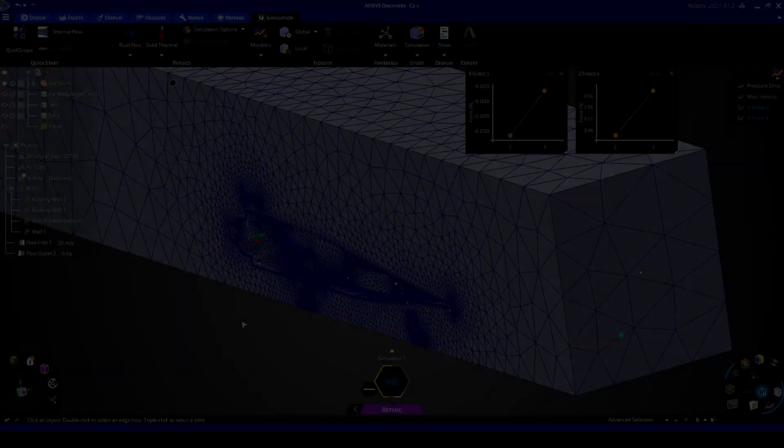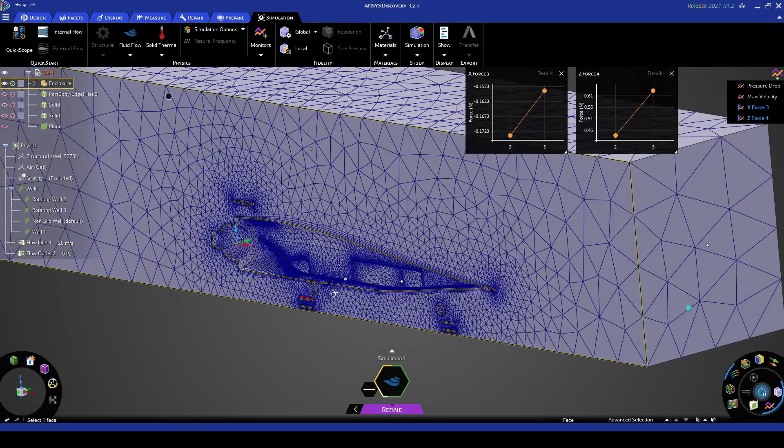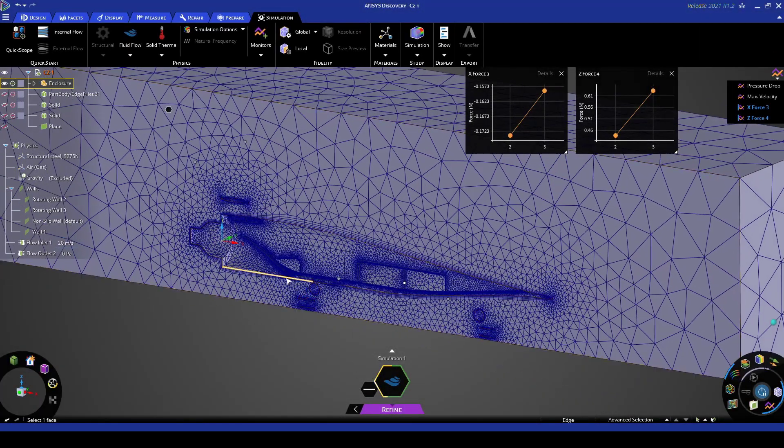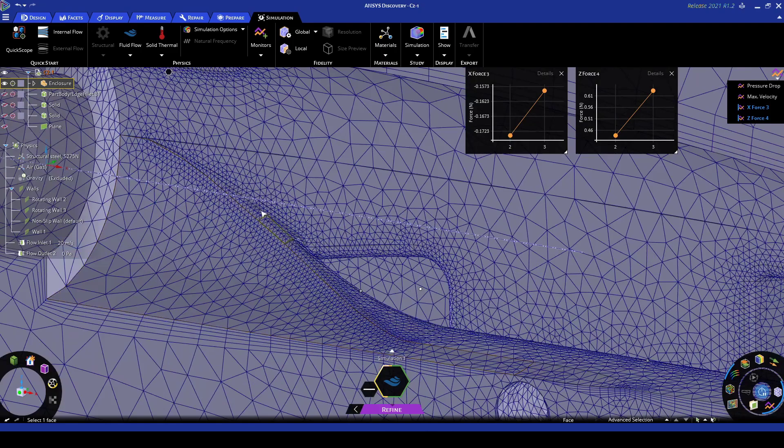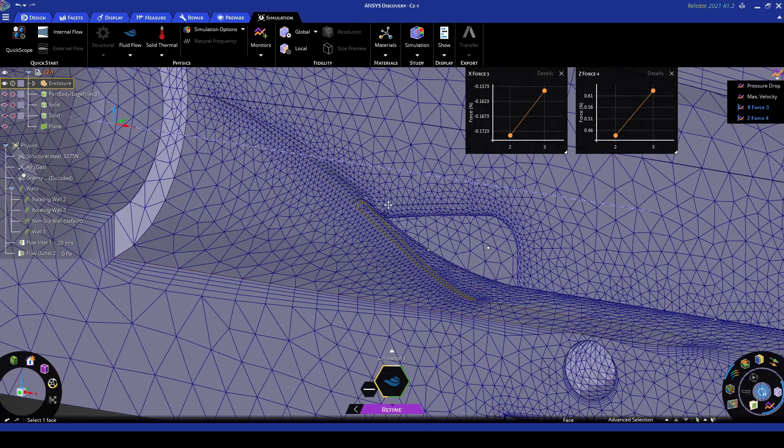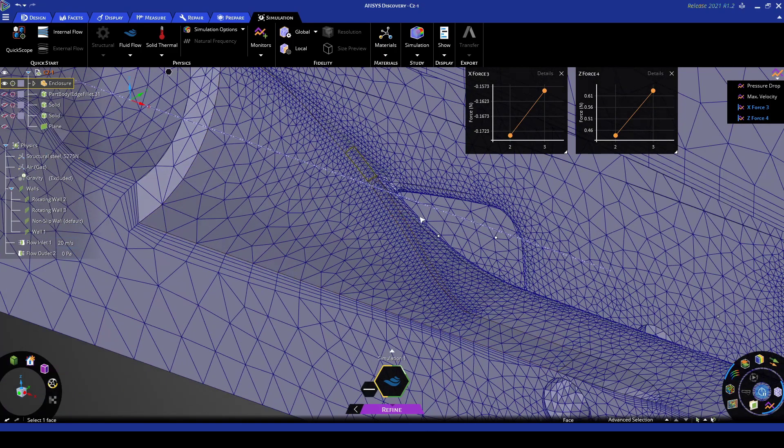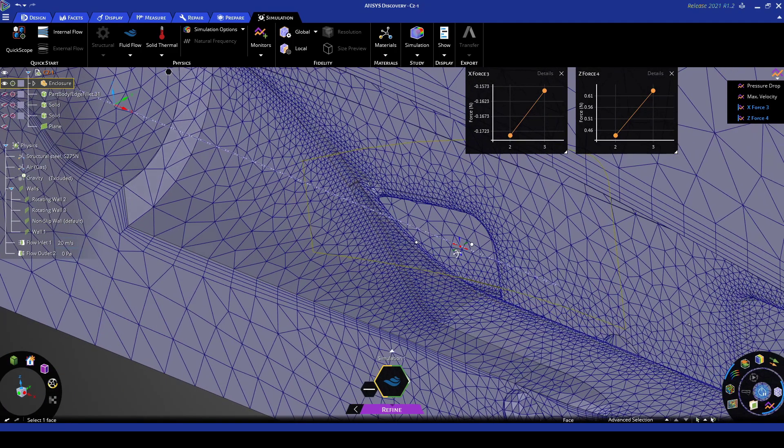Cool now we can see that the mesh has been generated here. If you're looking you can see that the regions of high curvature have really small elements fitted to it.